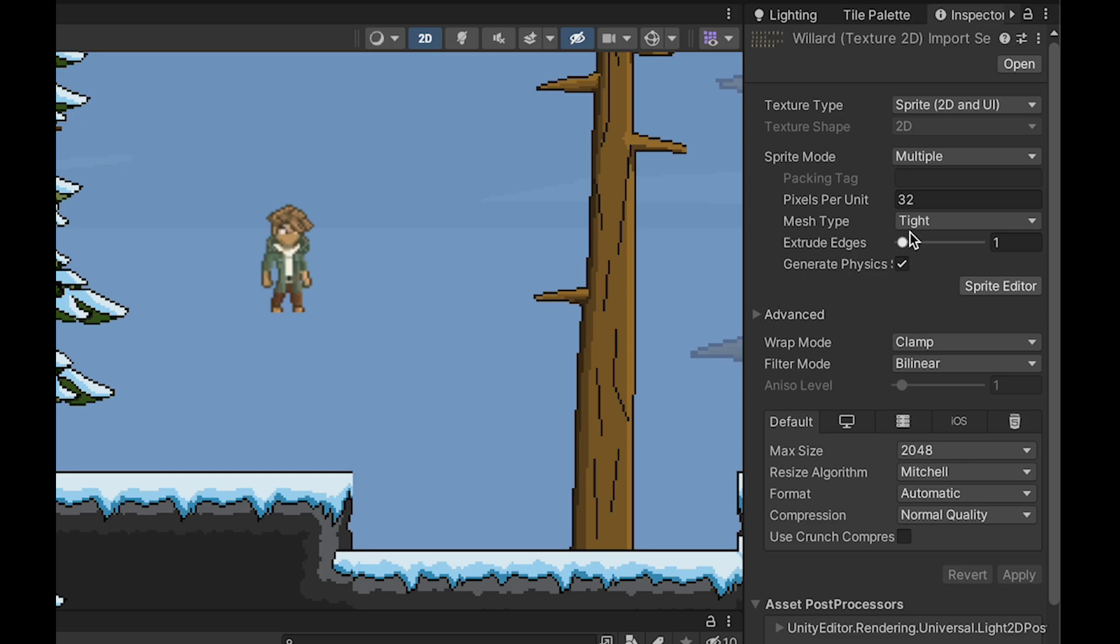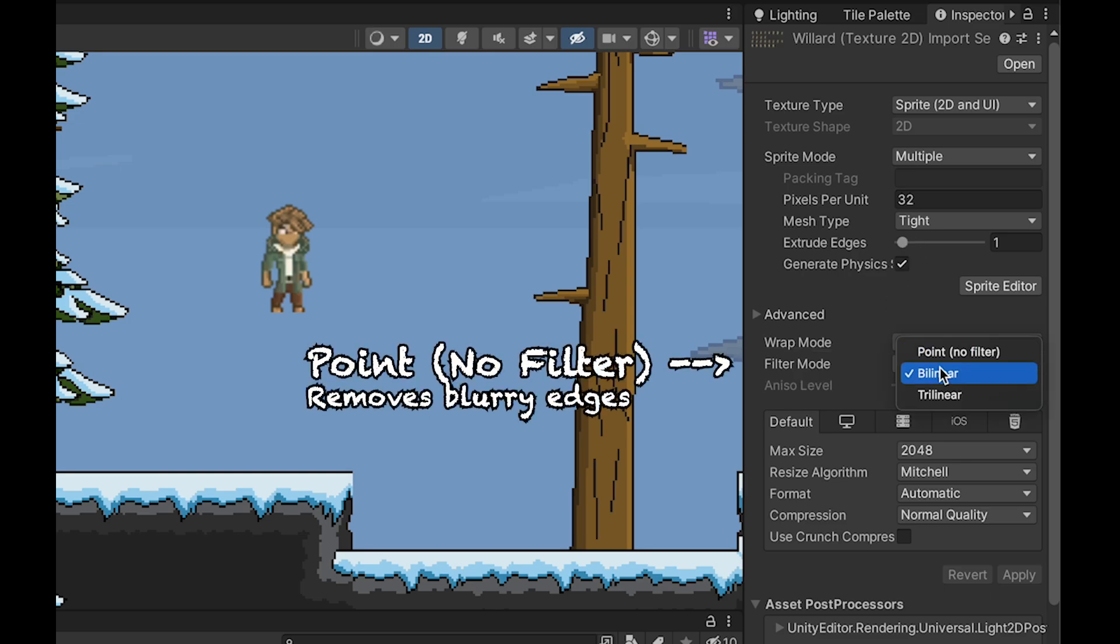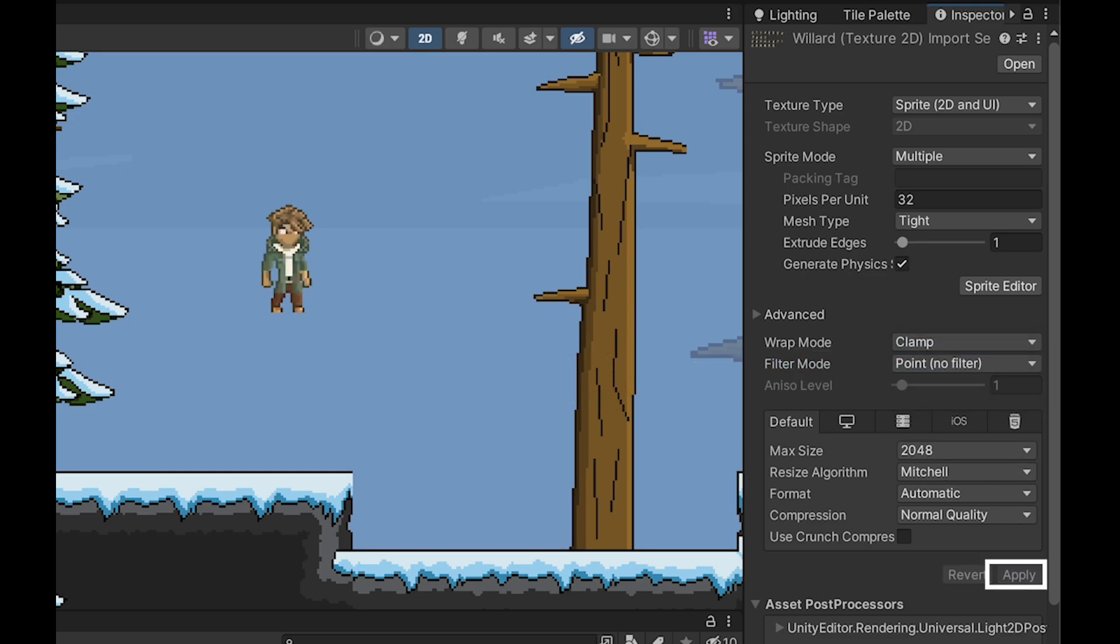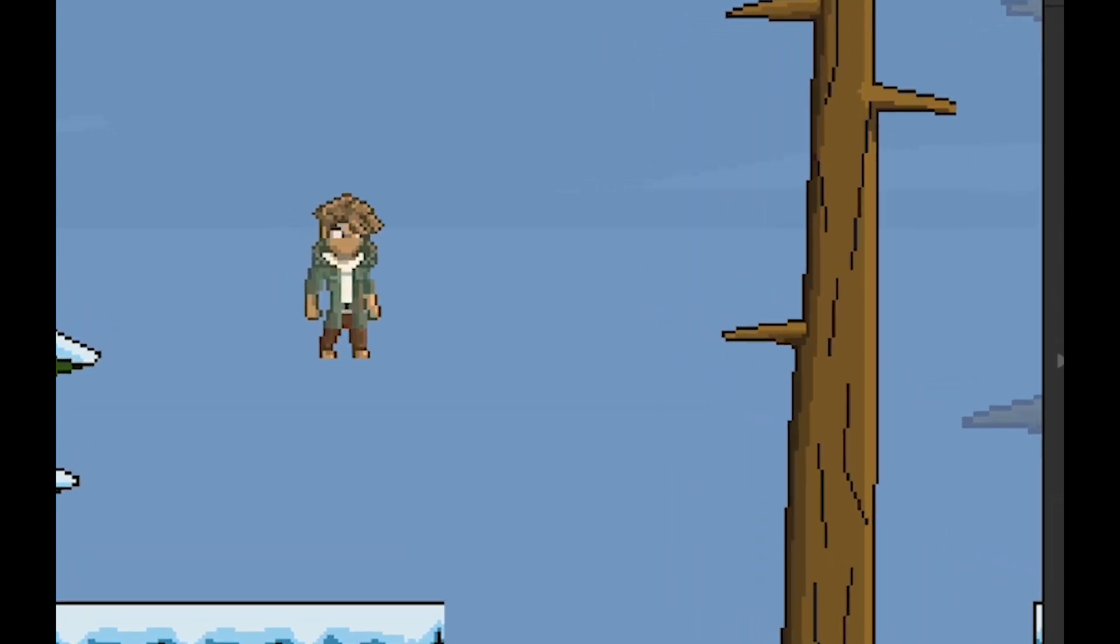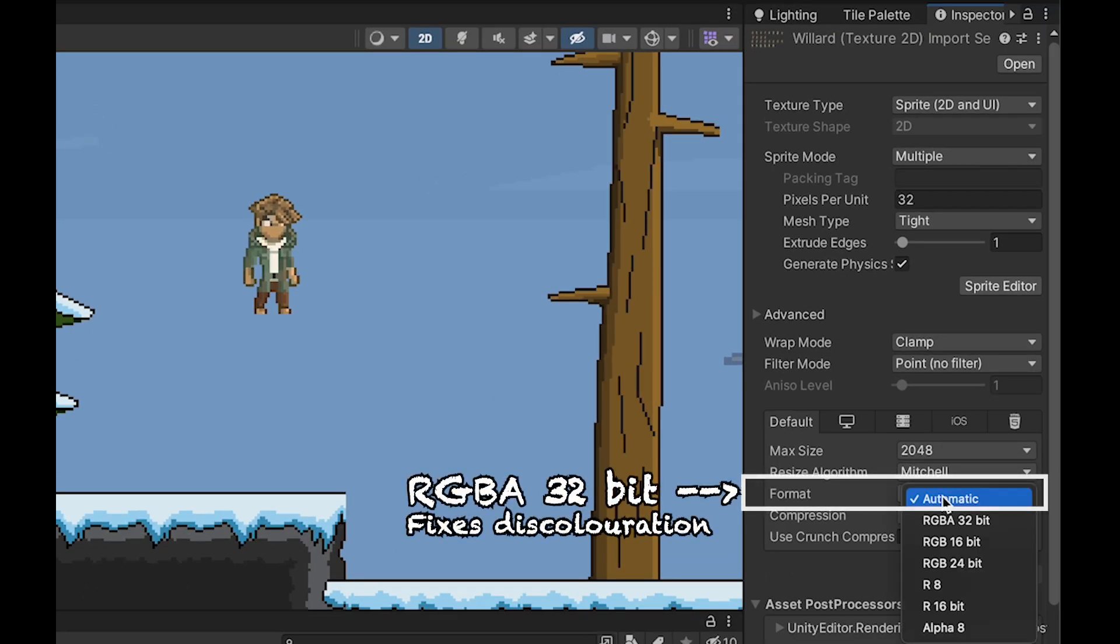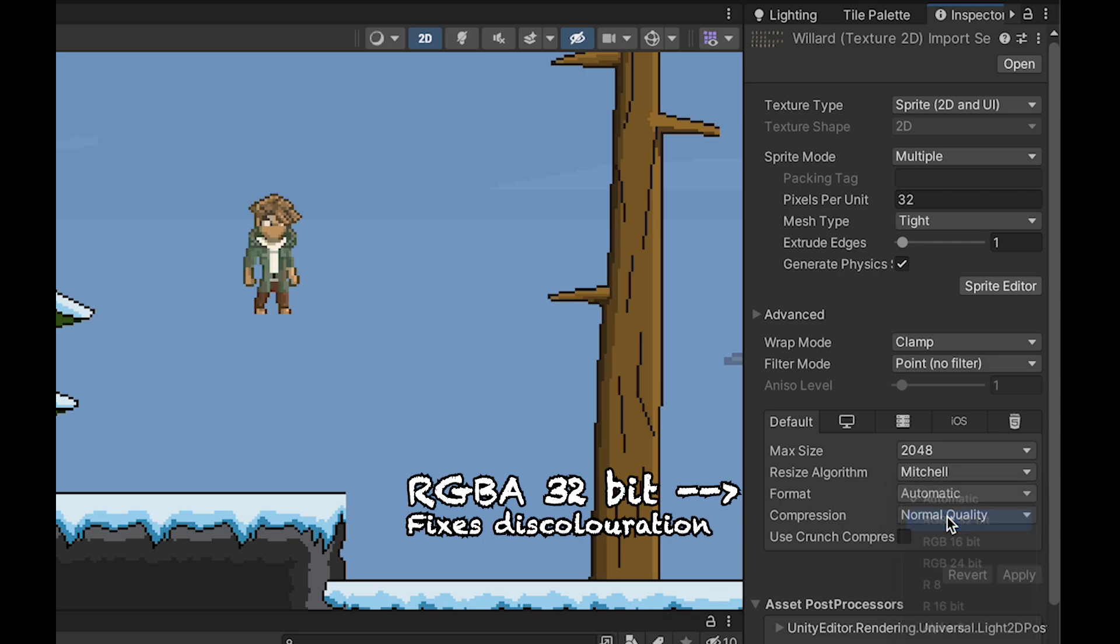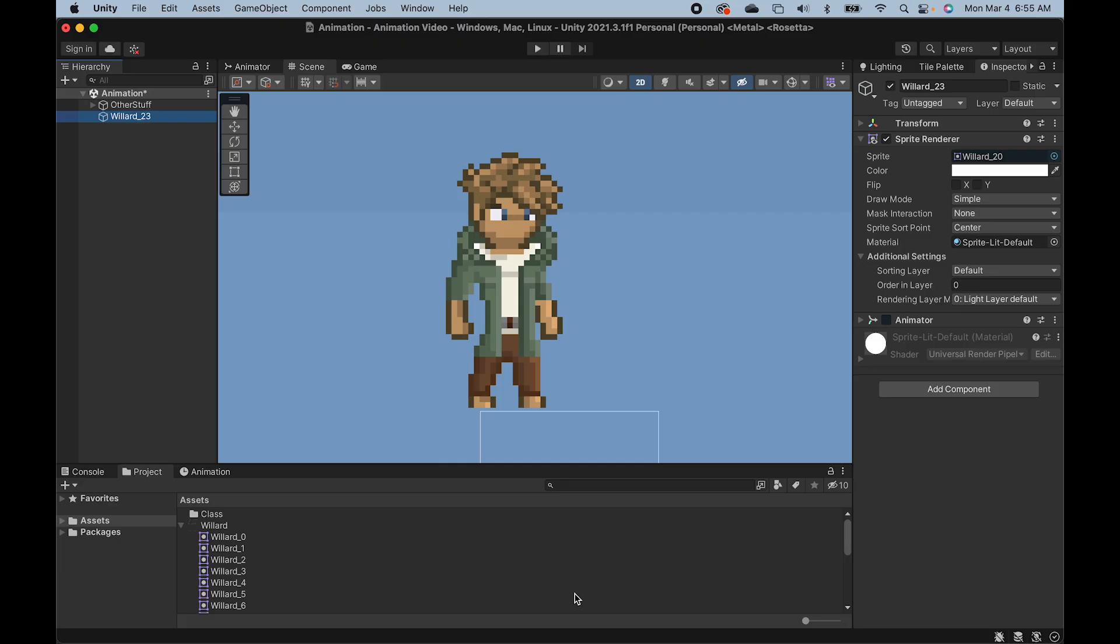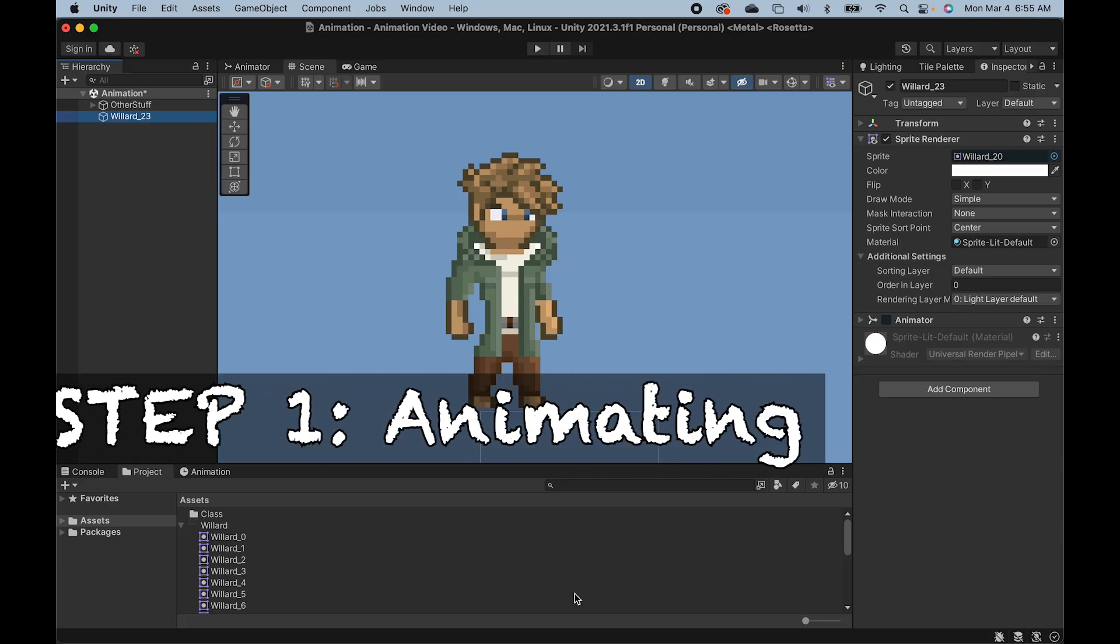With that said, you'll notice he's quite blurry. We can change that with our filter mode and set it to point no filter. Looking better already, but now there's some discoloration going on. And to fix that, we can just change the format to RGBA 32 bit. Alright, at this point, we're ready to actually get animating.